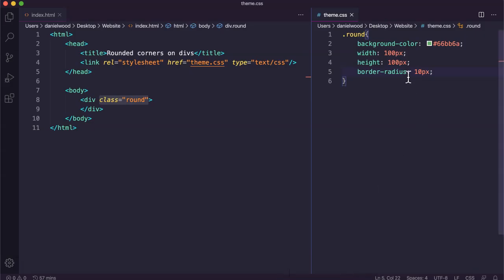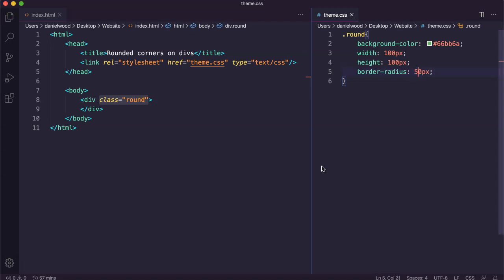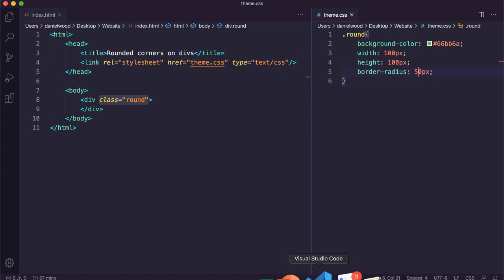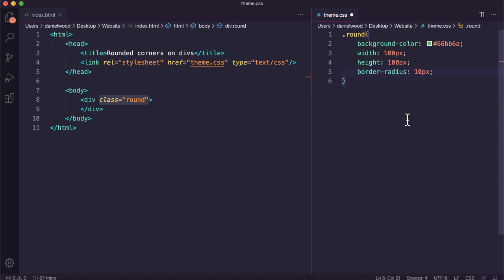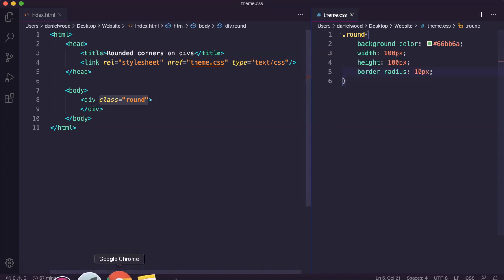Now if I made the radius much larger — if I made it half the width and height of this div, so 50 pixels instead — then the div is going to turn from a square into an actual circle. So you can turn a div from being a square into a circle that way. I'm just going to change that back to 10 pixels.